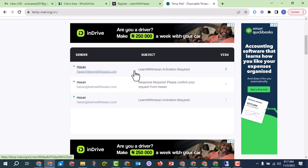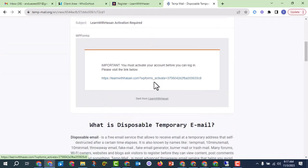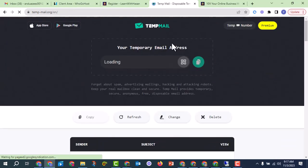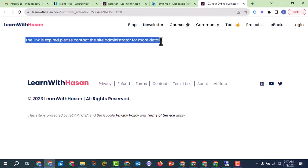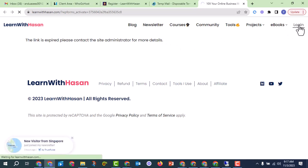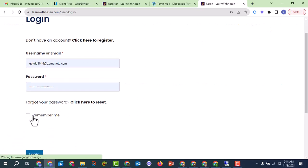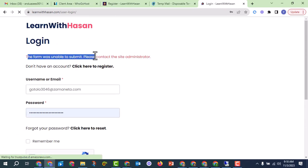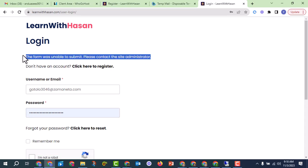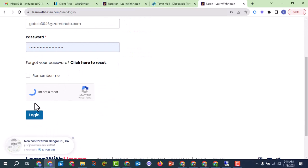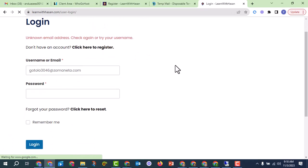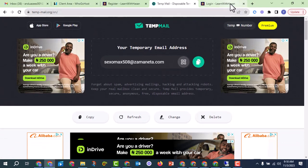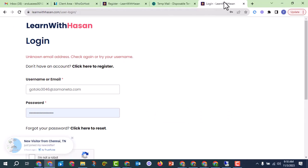After signing up, a confirmation email is sent. However, when trying to log in with temp mail, you may get an error — the form was unable to submit. This temp mail issue means it no longer works as it did before, when we used it to verify thousands of emails with this website.